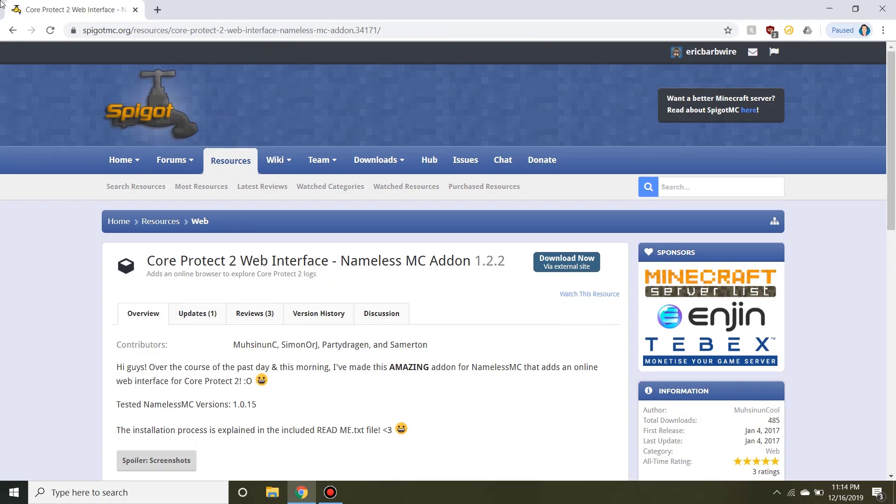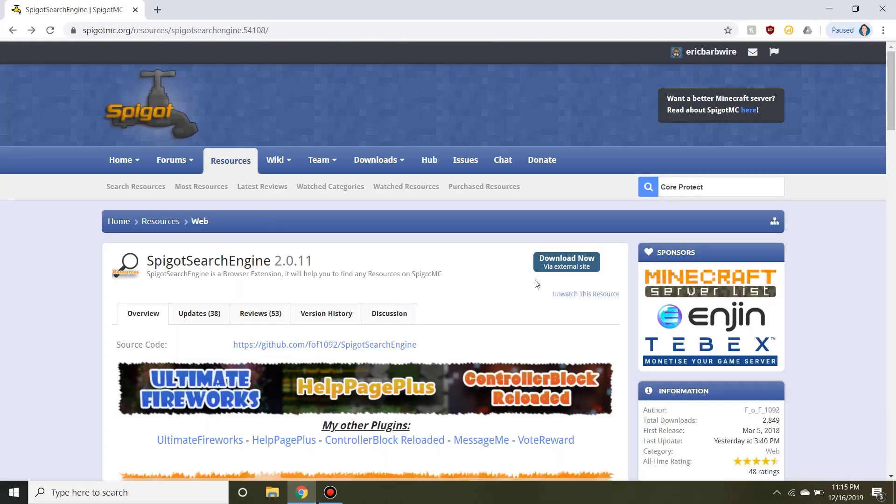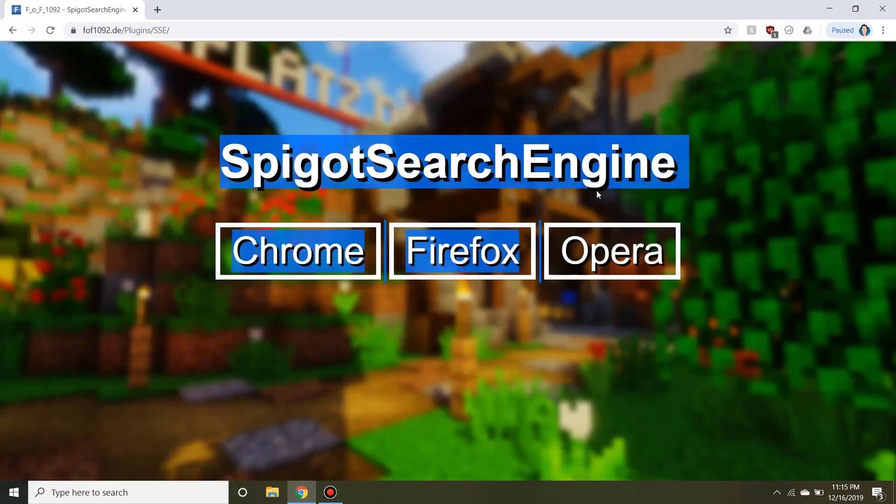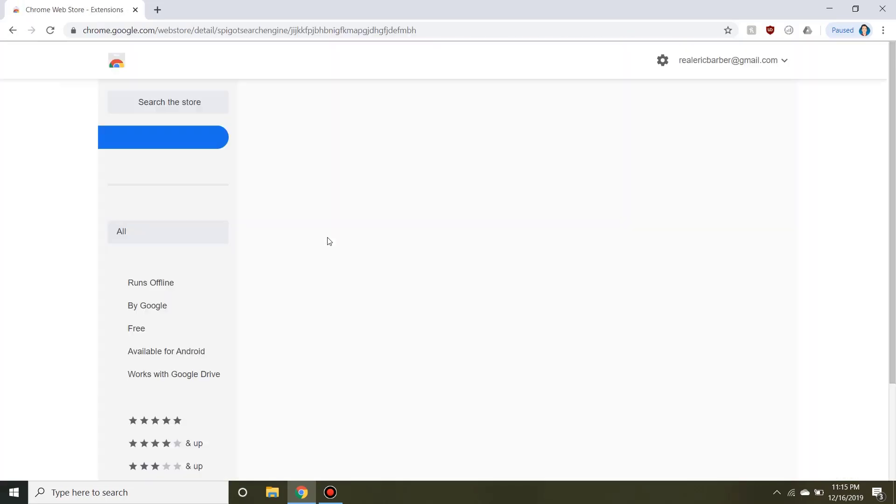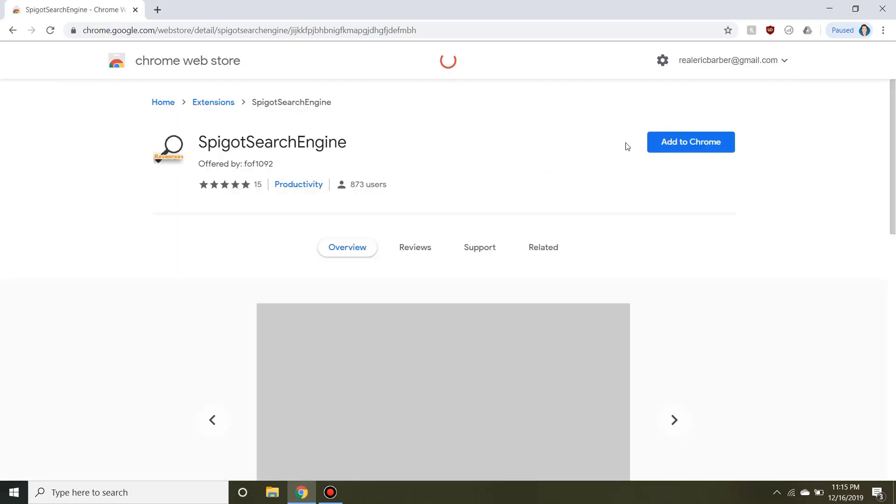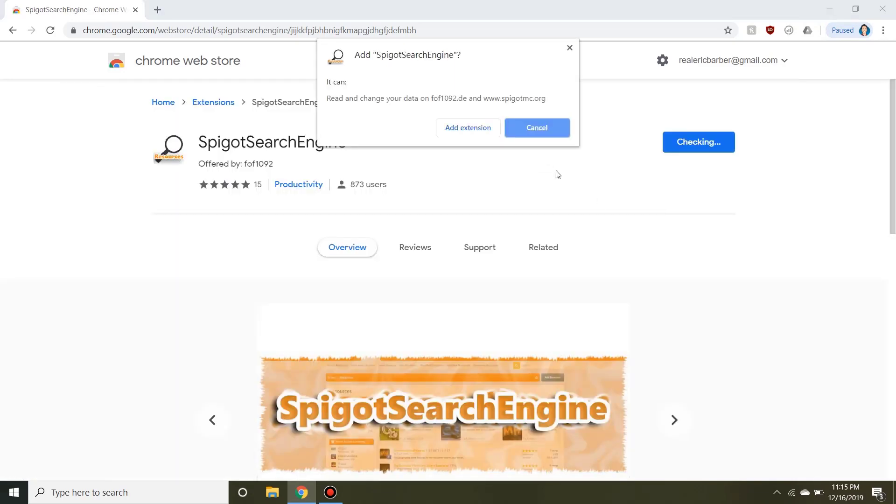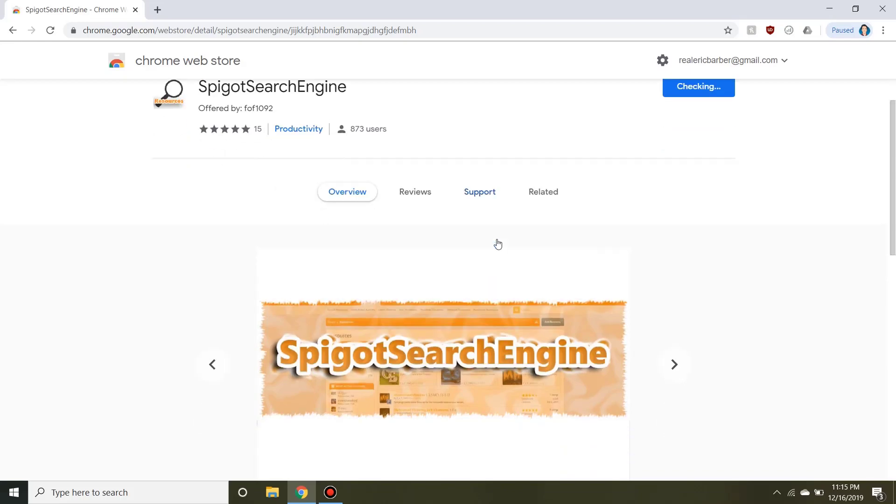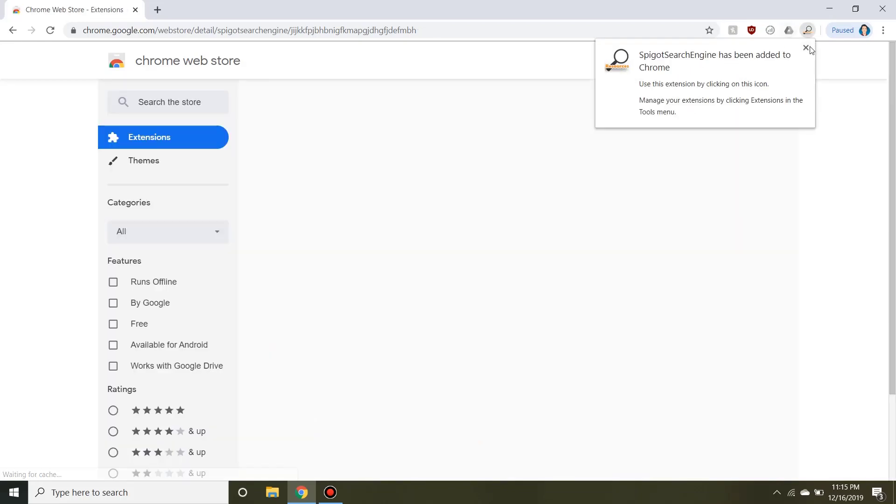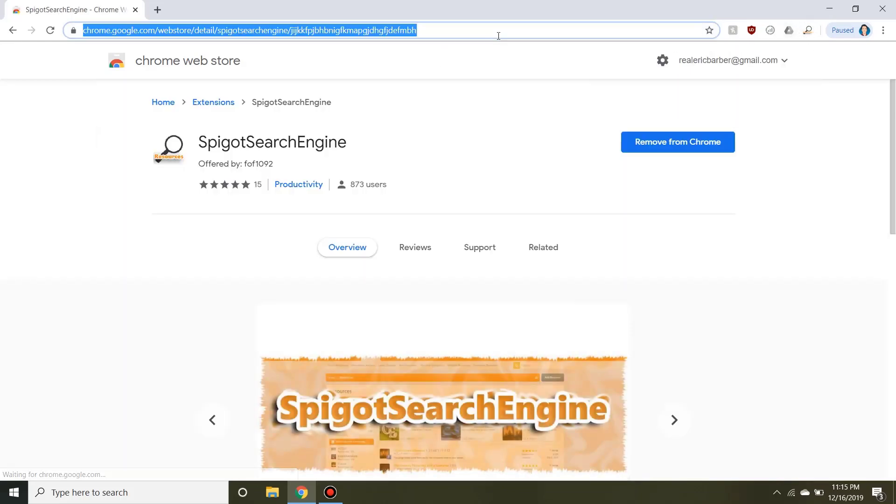So let's go ahead and go back, and we can download this plugin through here. We're going to click on Chrome and we're going to add it directly through the web store. It's a very simple and easy process. It'll just take a second, and it's already in, perfect.